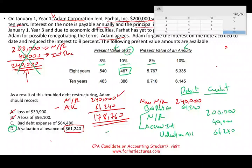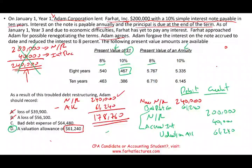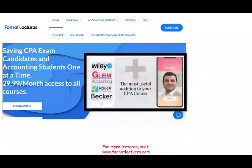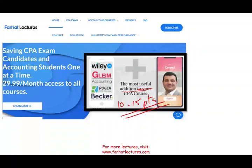This is the debt restructuring problem. You need to understand how notes work, how time value of money works, and the new restructuring deal — three layers of knowledge. It's a challenging question. Visit my website farhatlectures.com — I don't replace your CPA review course, but I can be a useful addition and help you add points to pass the exam. Good luck, study hard, and subscribe.